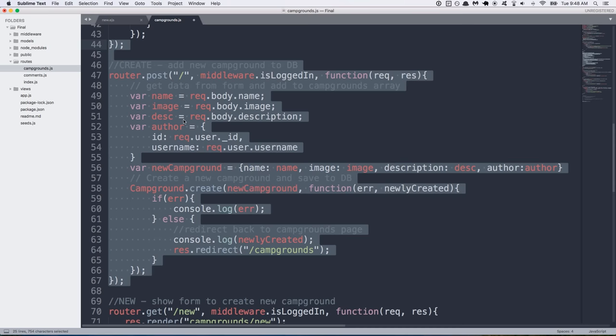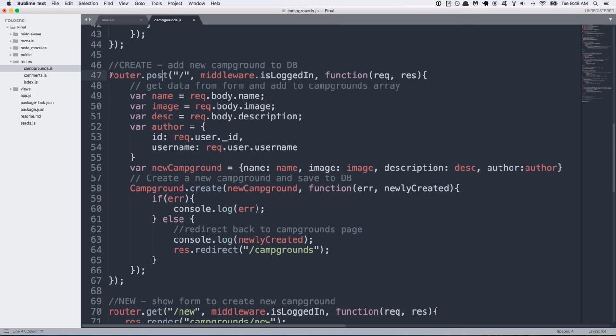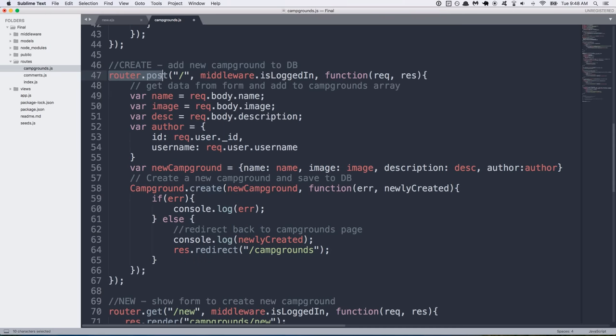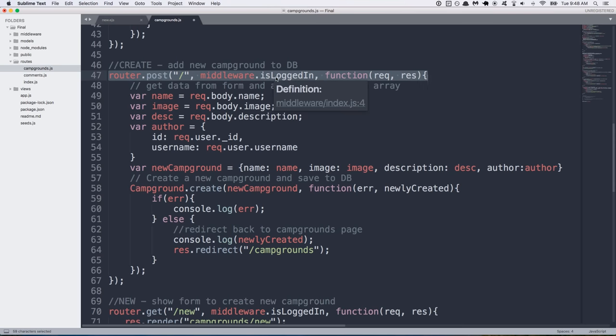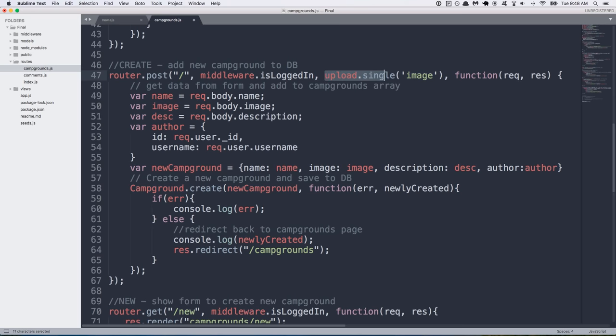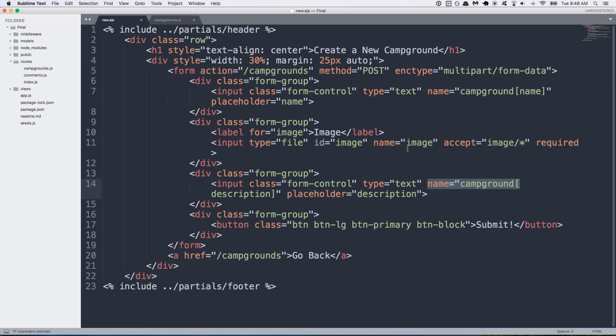Go back to your code. And on my code anyway, on line 47, this is where the router.post is. Currently, it just has one middleware function. Middleware is logged in and then it has our callback with the rest of our route code. So I'm going to paste over that and now you can see that it's the same thing I just added after a comma, the upload dot single image. And this is the image that we have right here.